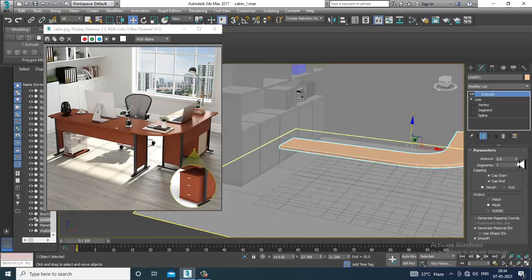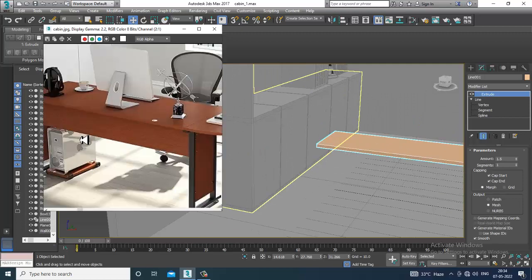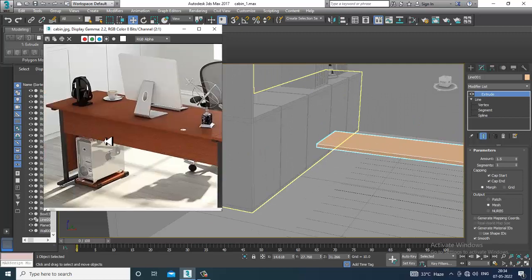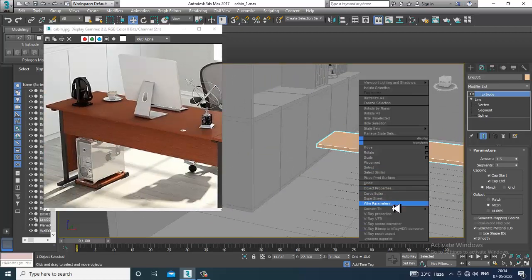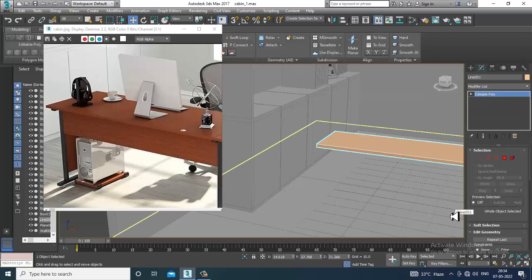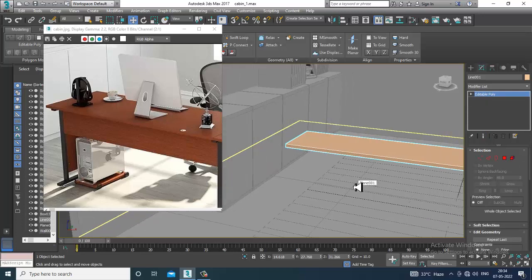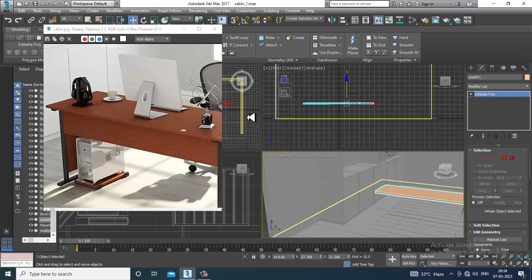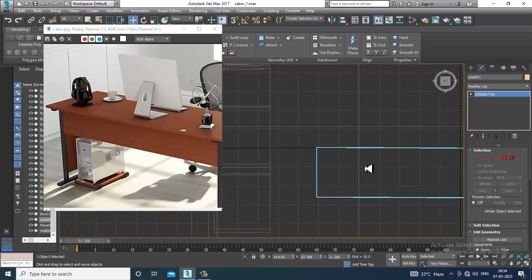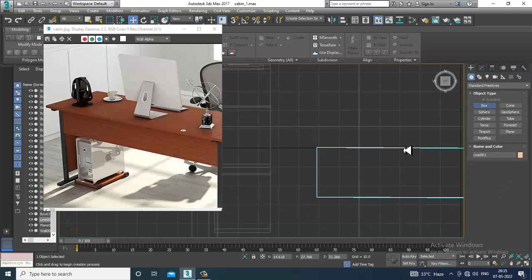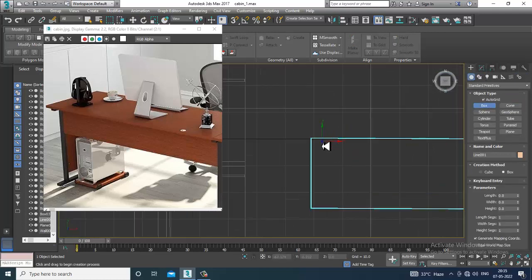Apply the extrude modifier, then convert to editable poly. After that, go to the top view and take a box over here.